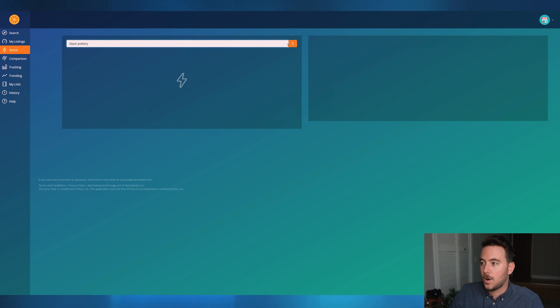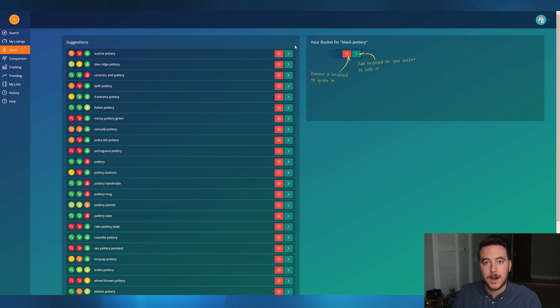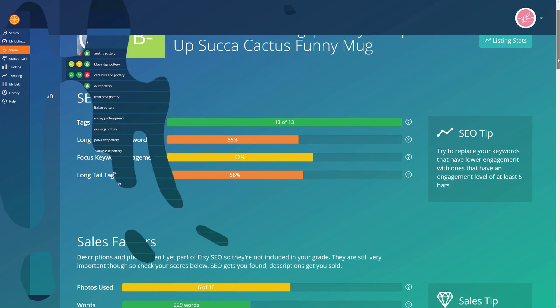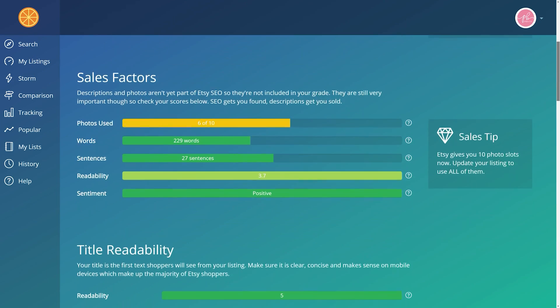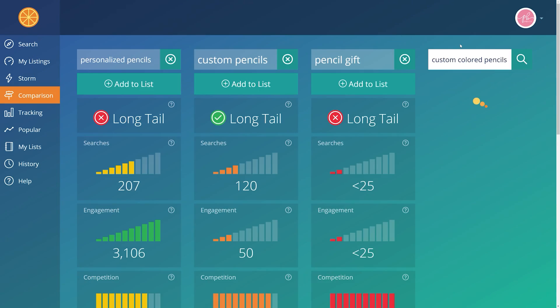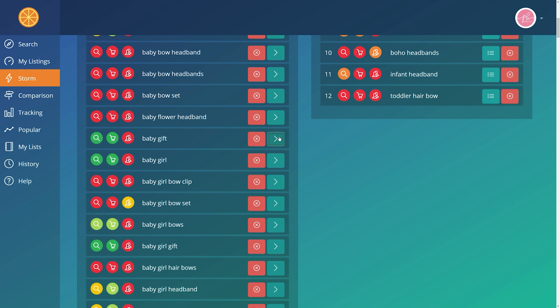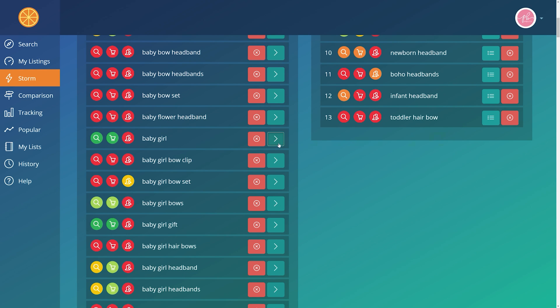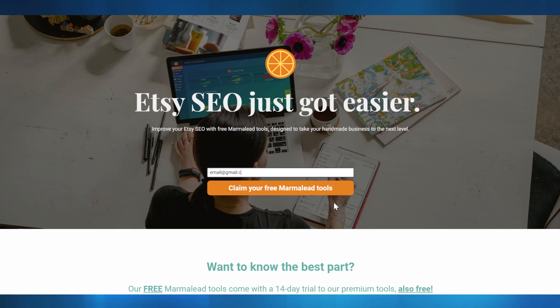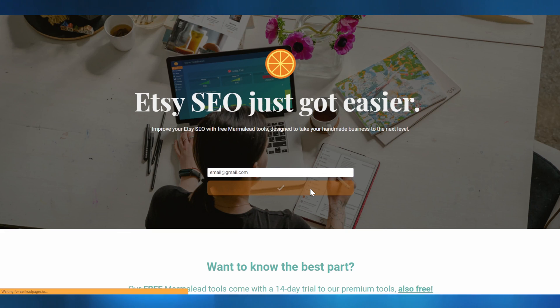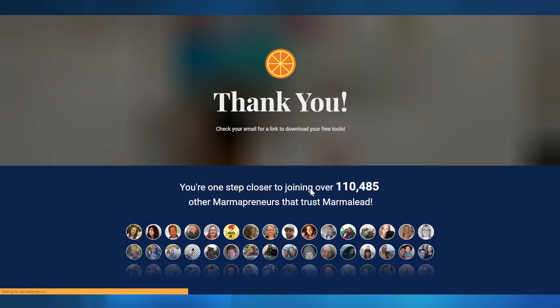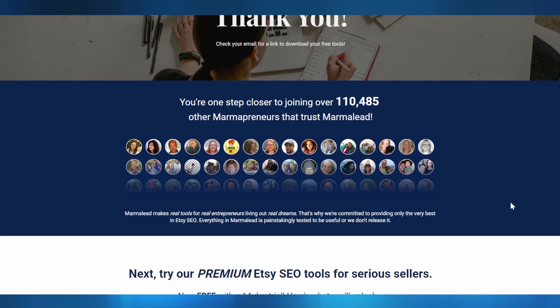I want to take a moment to thank you for watching. Marmalead will change the way you look at your Etsy SEO by helping you increase your sales and productivity. If you're not yet using Marmalead, we'd like to invite you to try some of our free tools — learn more in the description or at marmalead.com.